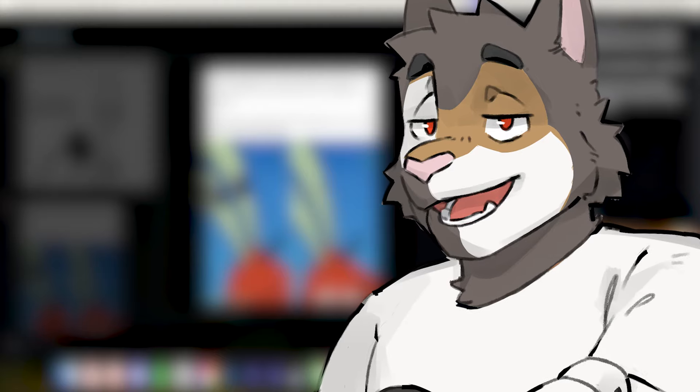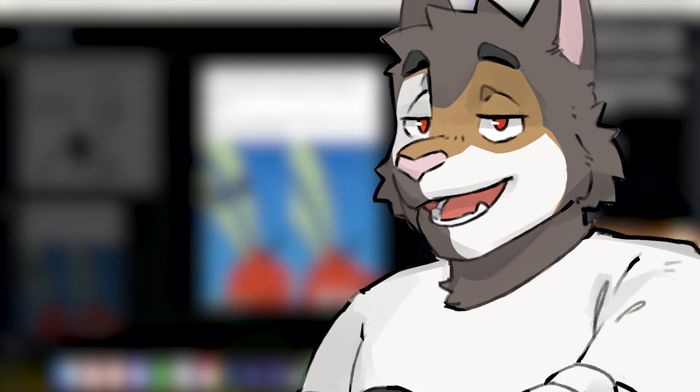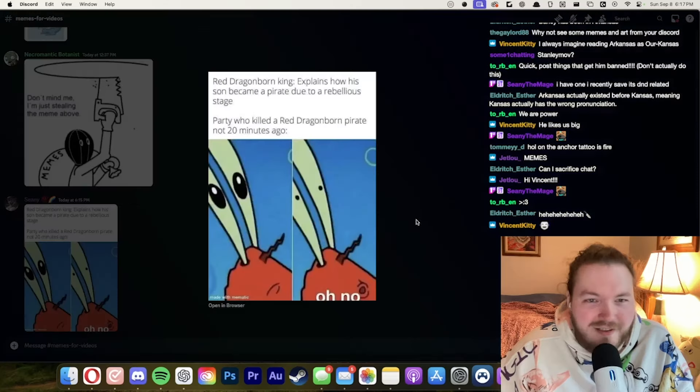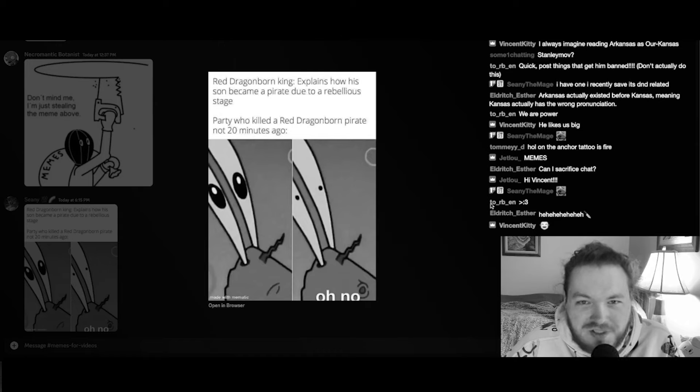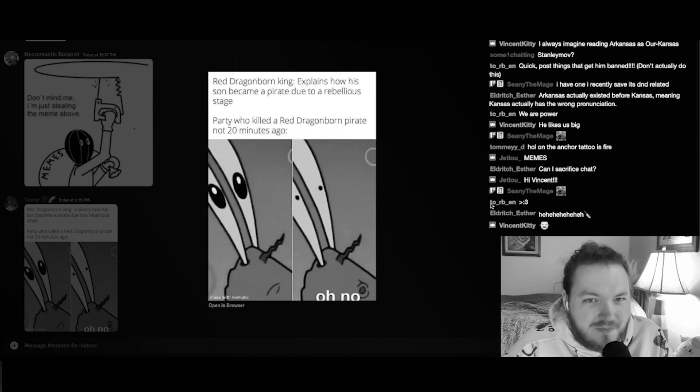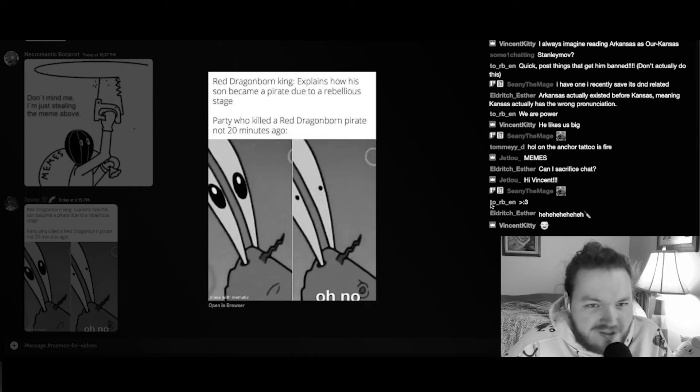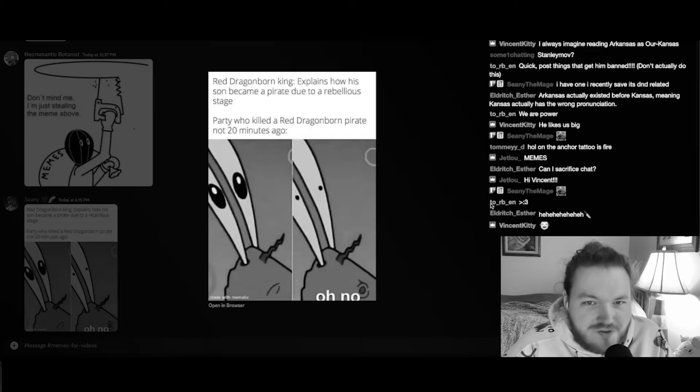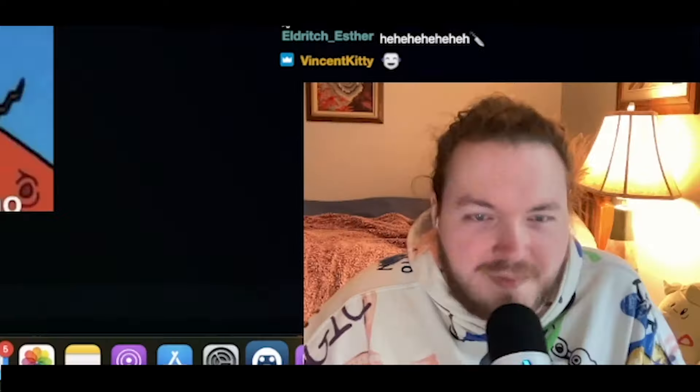And now it is time for Bali the cat to poorly explain a video game. Let us watch. Red dragon born king explains how his son became a pirate due to a rebellious stage. Party who killed a red dragon born pirate not 20 minutes ago. This is a very specific meme that I don't get and I'm sorry.